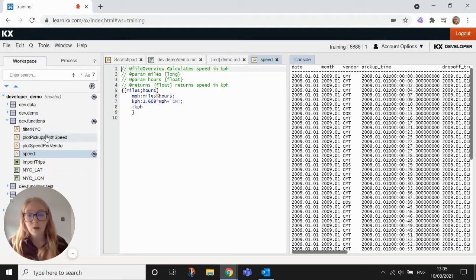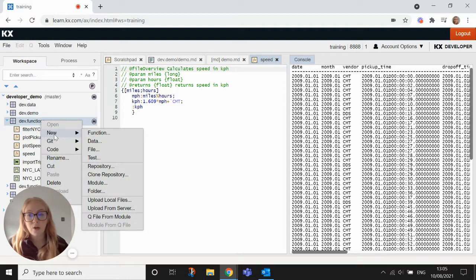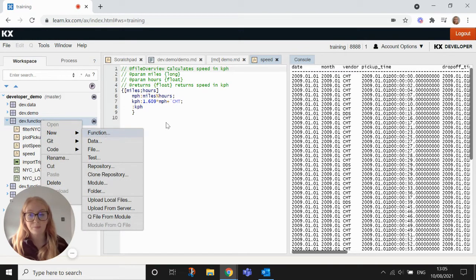If you were to create a new function, you could just right click here, new and create the function there and you'll just give it a name.